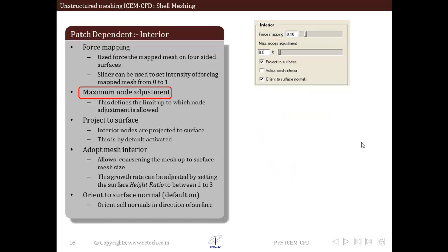Next is maximum node adjustment. In many cases, though a surface can be meshed using mapping schemes, due to different node counts on opposite sides of surfaces it might not be possible to get an exact mapping scheme. In such cases, this option allows ICM-CFD some flexibility to vary the node count on curves to fit the mapping scheme.